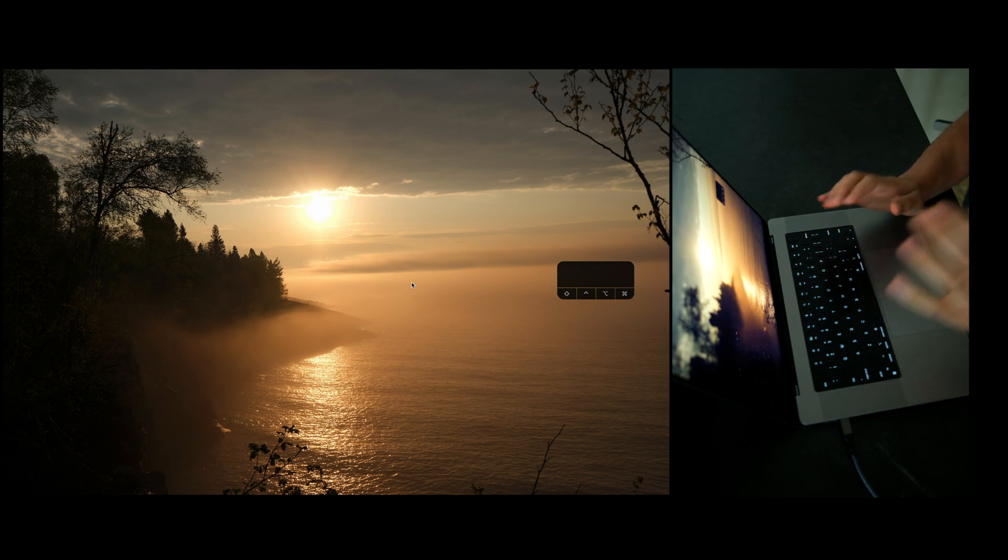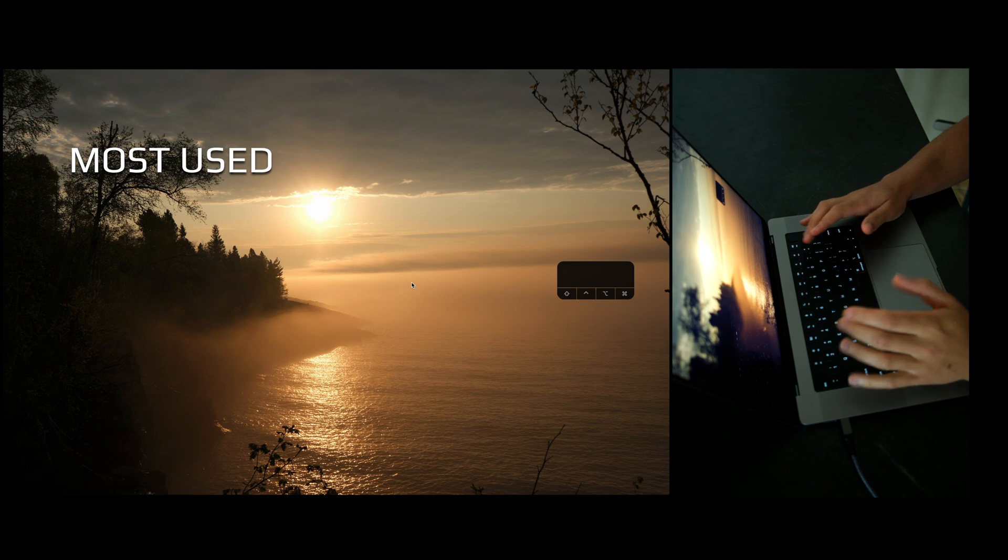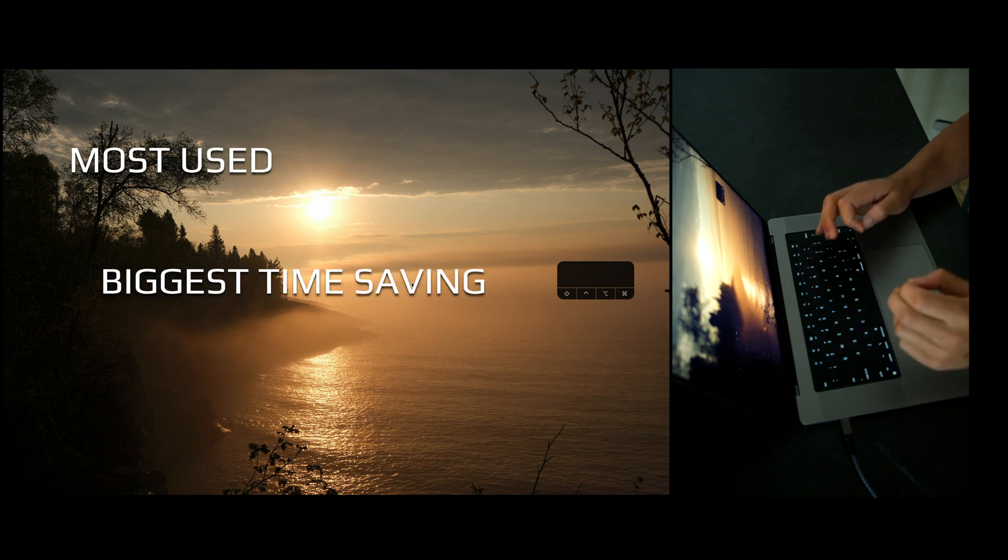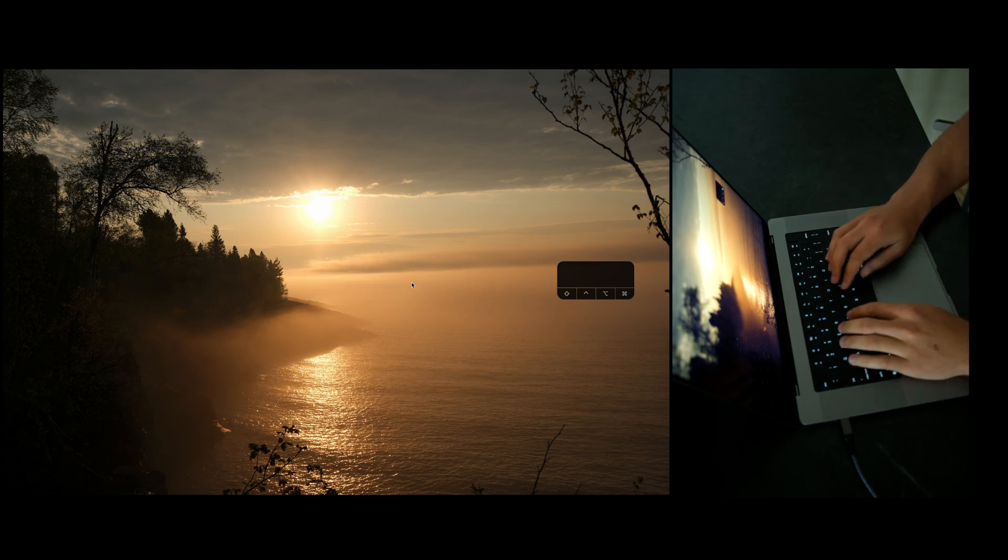What's up, Vue engineers? In this video, I want to help you code faster by sharing my most used, biggest time-saving VS code snippets.